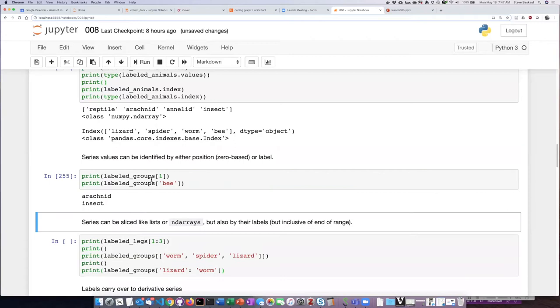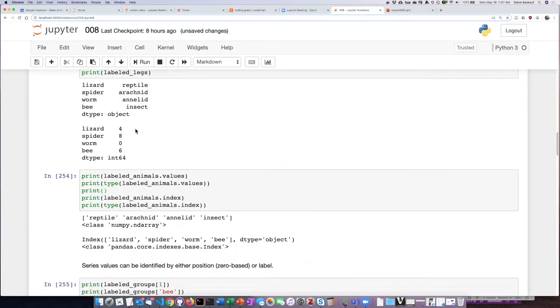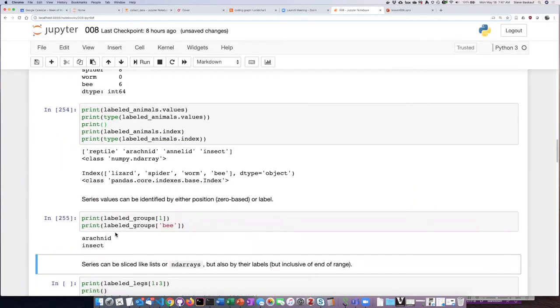I can see that item number one, which is spider, is in the group arachnid.